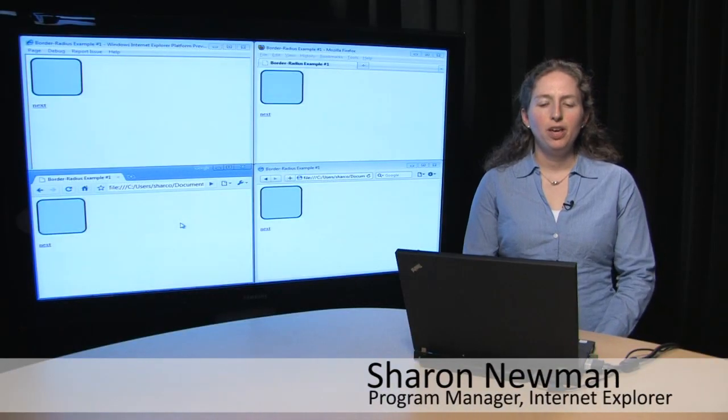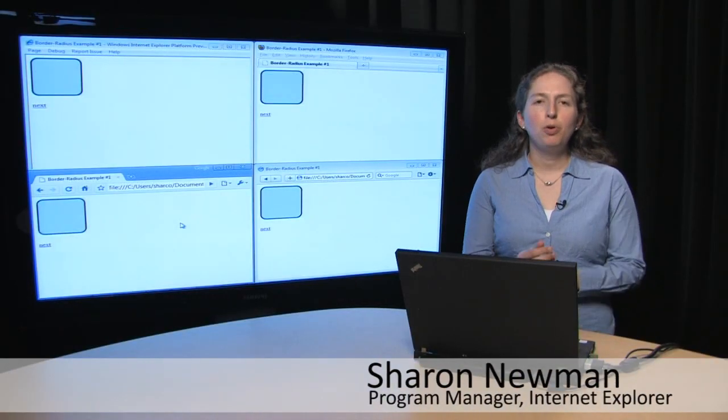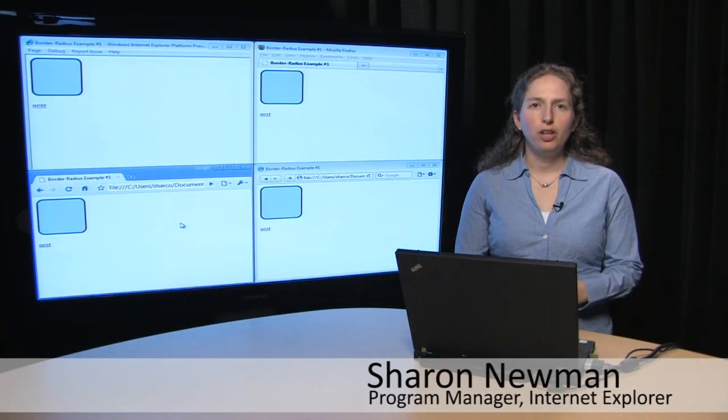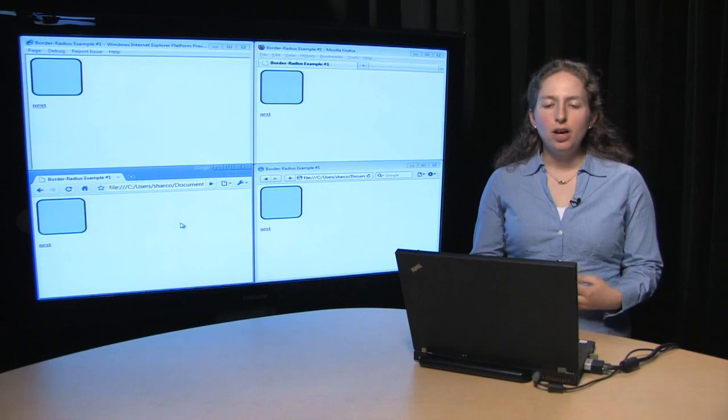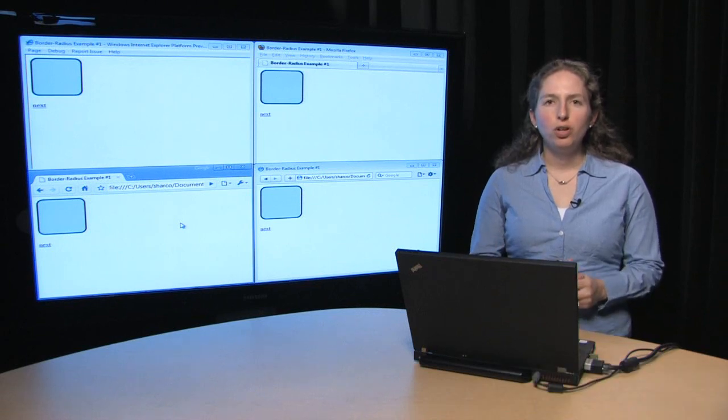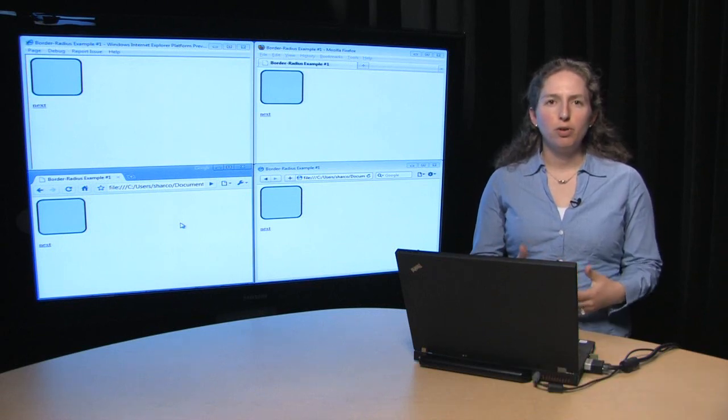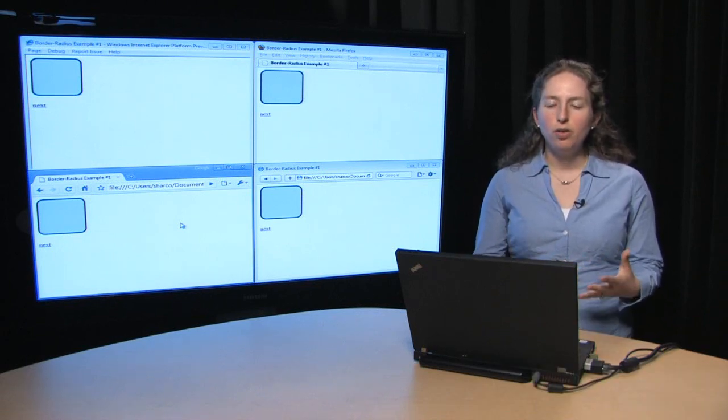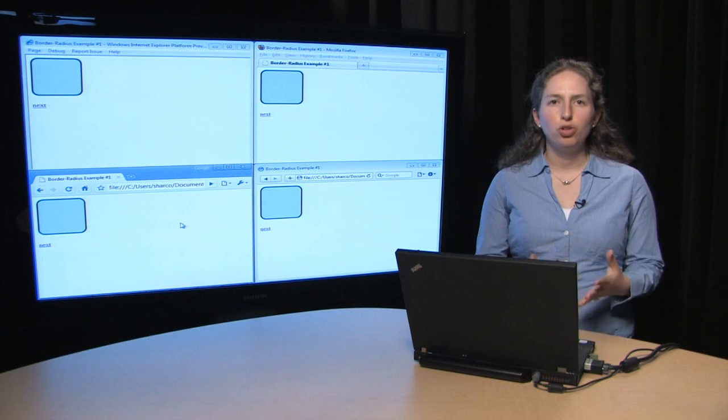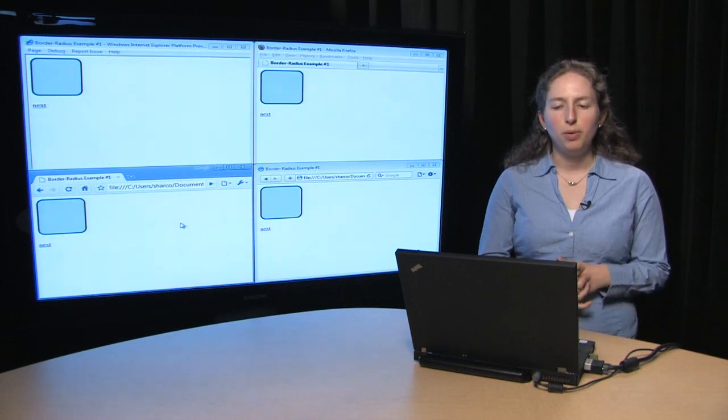Hi, I'm Sharon Newman. I'm a program manager on the IE team. And today, I'm going to show you an example of rounded corners and how this helps you achieve same markup.